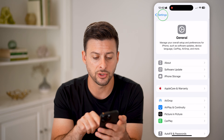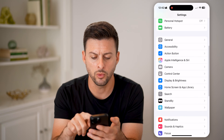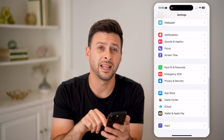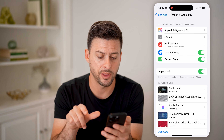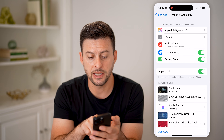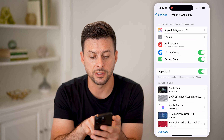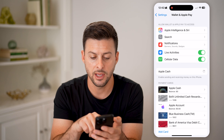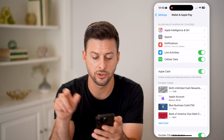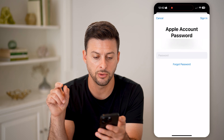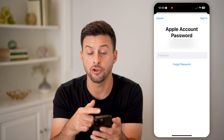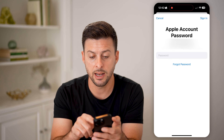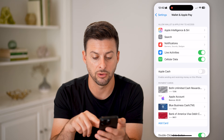After you've done that, let's go back. We'll scroll down until we get to Wallet and Apple Pay. Tap on that, and you'll be able to see under Cellular Data is Apple Cash. If that's toggled off, all you need to do is turn it on to enable it. You'll enter in your password for your Apple ID and basically sign back into your account.